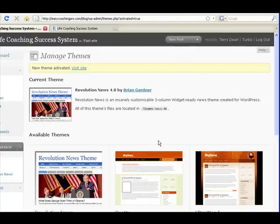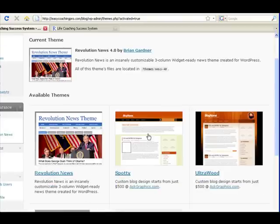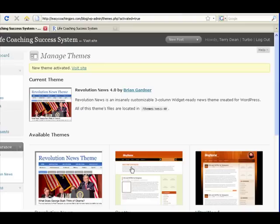If you want to get a more unique look you can go and pay a designer. We'll notice on these themes, designers are even telling me right here that I can get a custom blog design starting at $500.